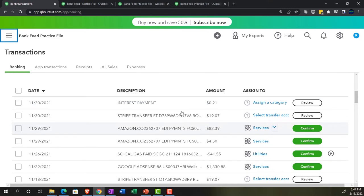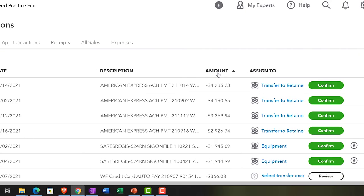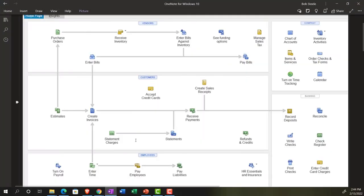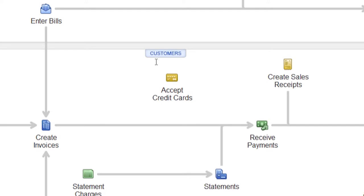We're going to jump over to the deposit side of things. One way to sort your data is by amount — click it again to look at deposits, showing the inflows. We'll return to outflows and rules in future presentations. For now, let's focus on the inflows into the checking account, which in a business setting hopefully come from customers in some way. We're in the customer or income section of our flow chart, thinking about how bank feeds fit into the customer cycle.